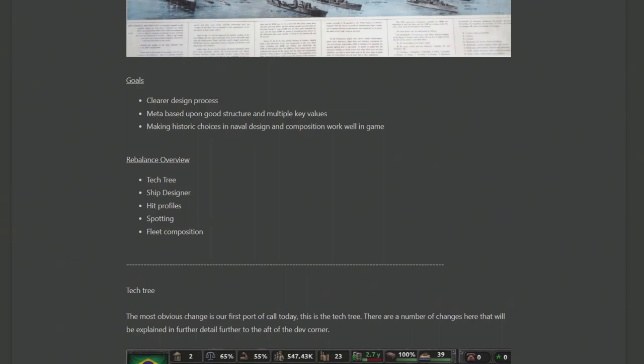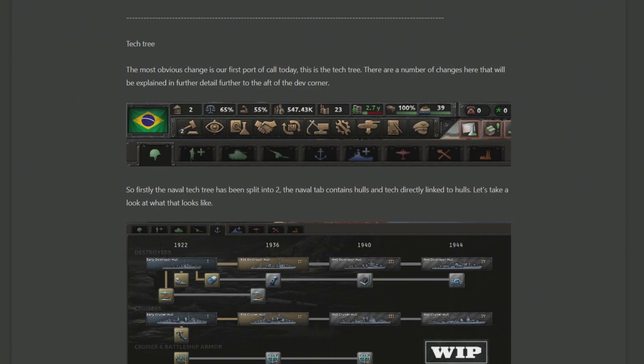As such, the naval rebalance will involve the tech tree, the ship designer, hit profile, spotting, and fleet composition. And we begin by talking about the tech tree, which has got a very interesting change to me.